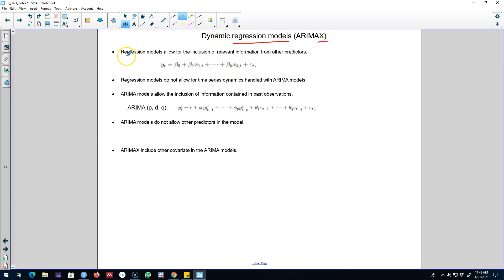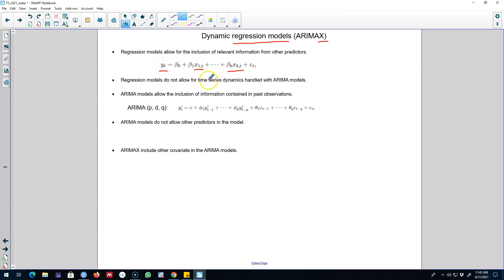In chapter 5, I talked about regression models where we were trying to predict the Y variable in terms of X variables. We were trying to forecast this variable Y based on some other variables, which we call X variables — using information in these X variables to predict or forecast Y. So we were using these X variables as predictors of Y. The problem with those regression models was that they do not allow time series dynamics to be included.